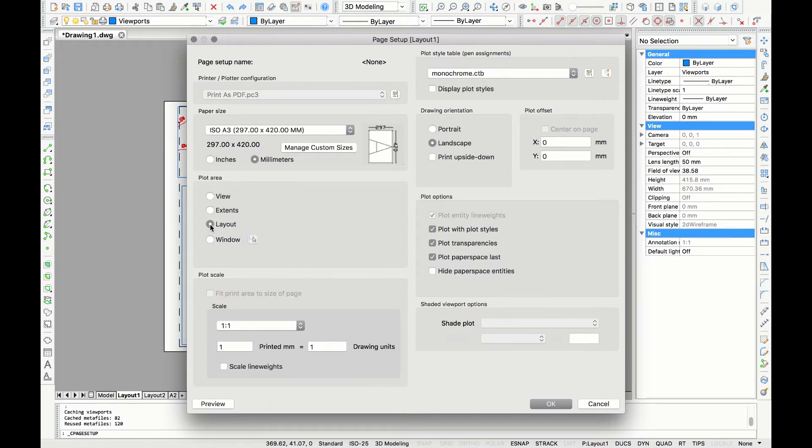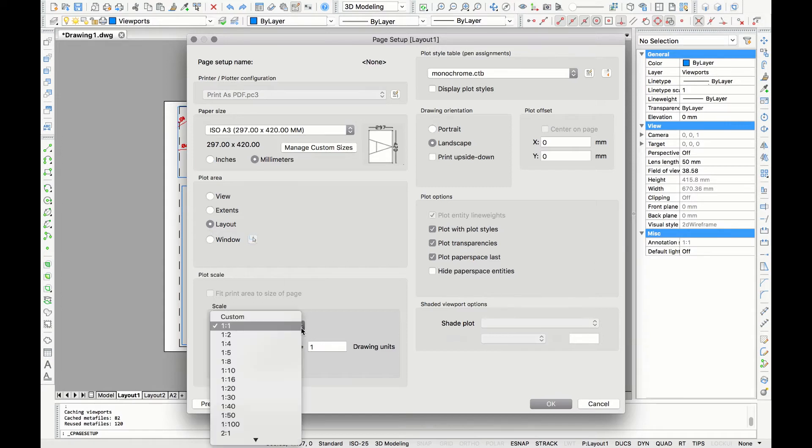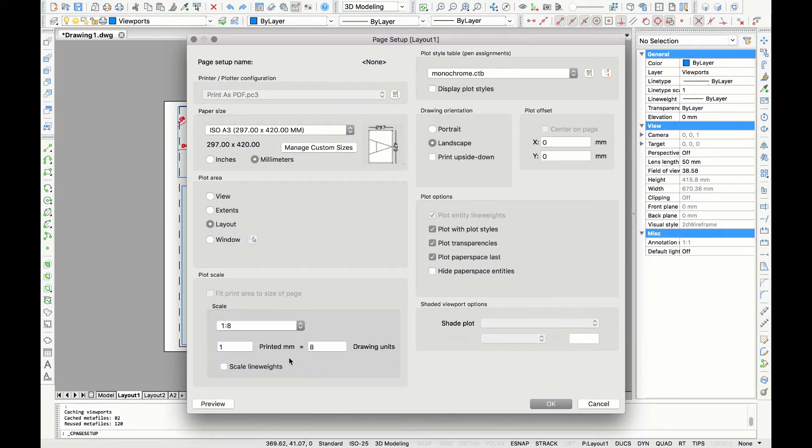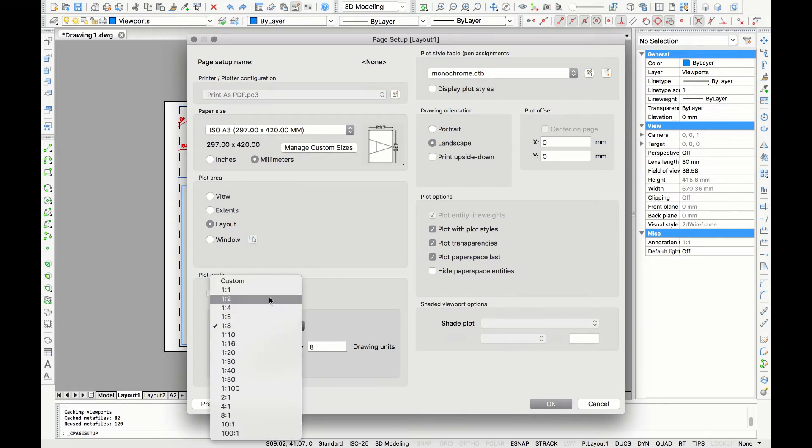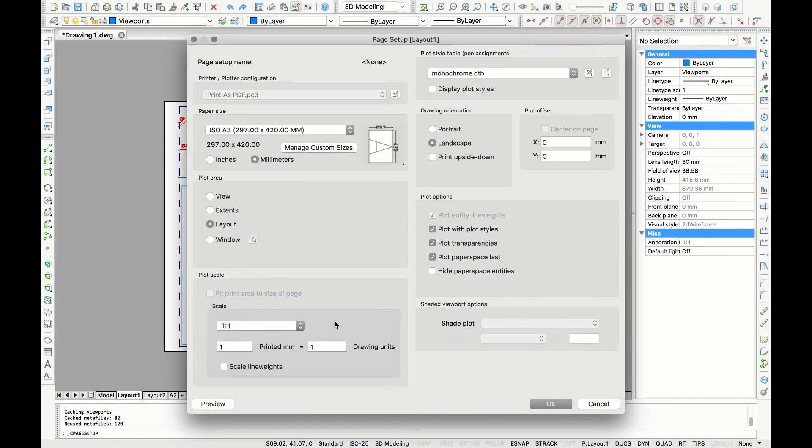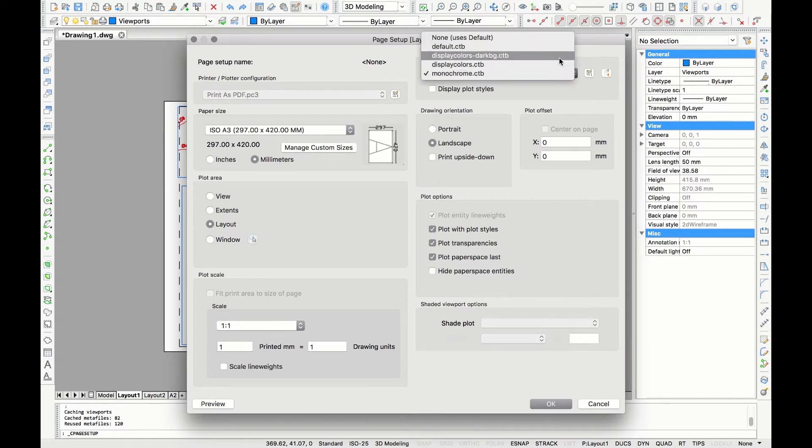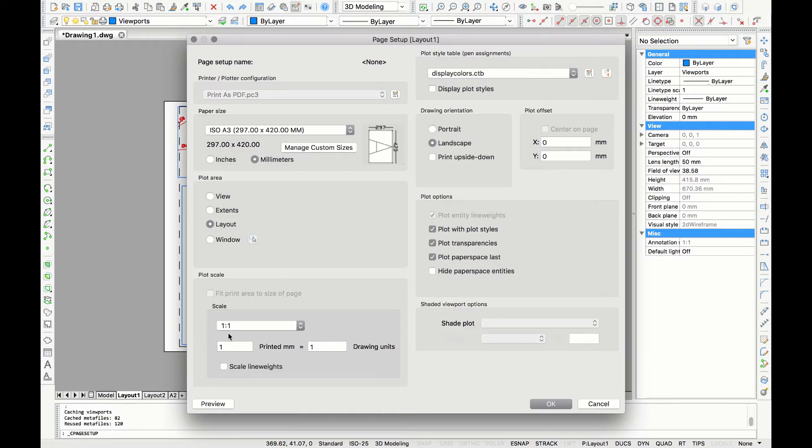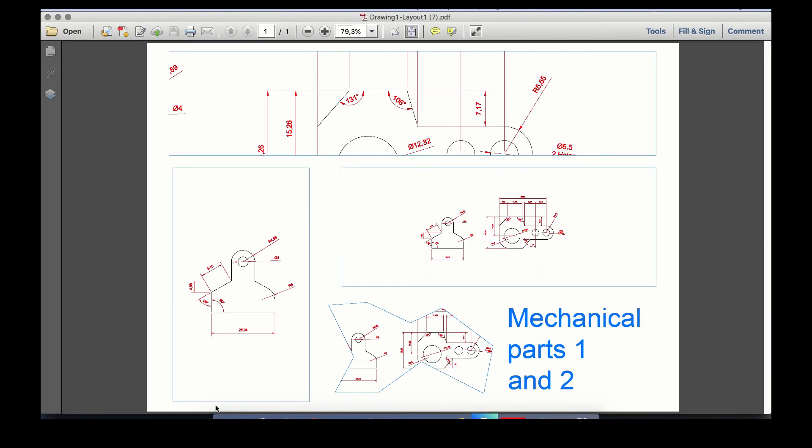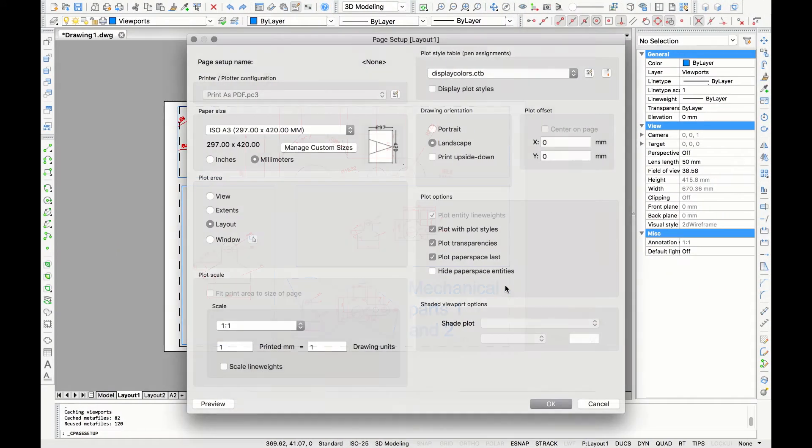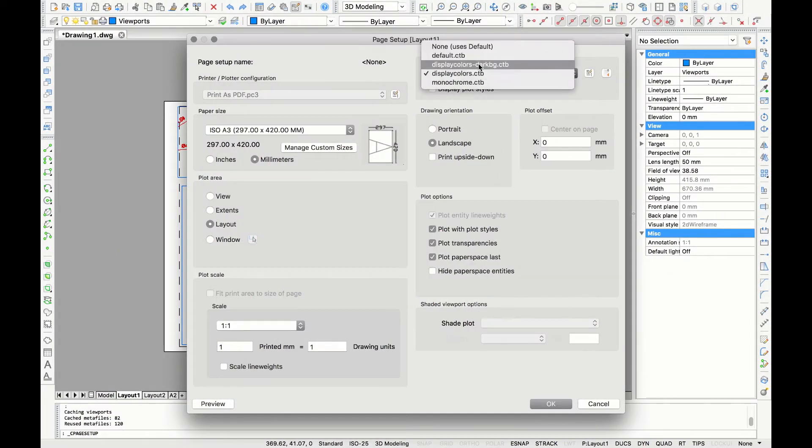For plot scale you have some options. If you choose one you will see it will automatically change in the units below. I'd like to use one-on-one. In the plot style table now I have monochrome, but for example if I select display colors you can see the colors on my drawing are back. For now I'm going to choose the default option.